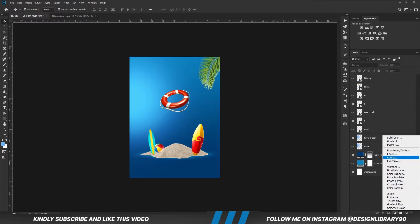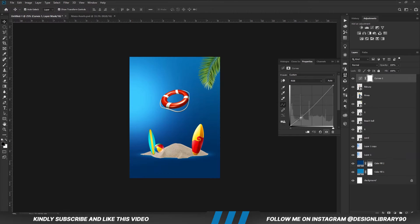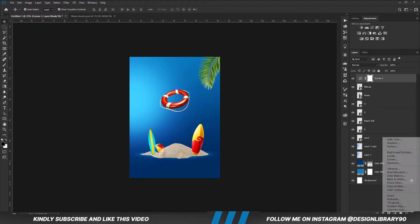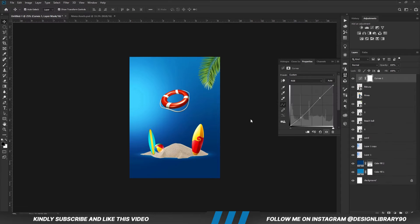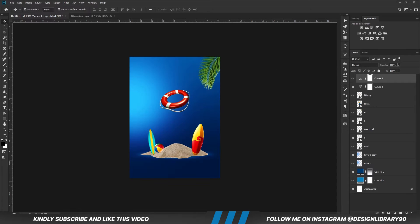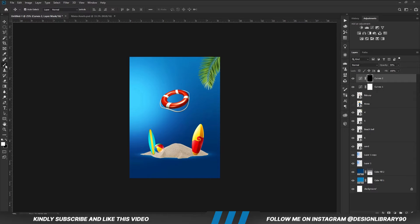We are going to paint a curves adjustment layer right above all layers. Create another curves adjustment layer. With the layer selected, we are going to reduce the opacity. With the mask selected, Ctrl+I to invert. With the soft brush, we reduce the opacity, and with foreground set to white we are going to paint some back.